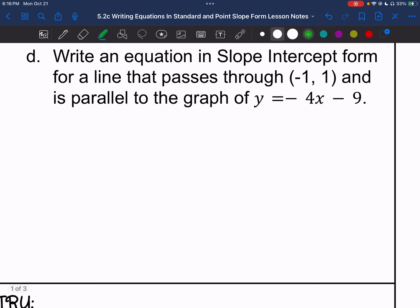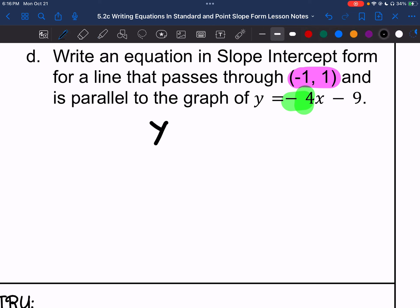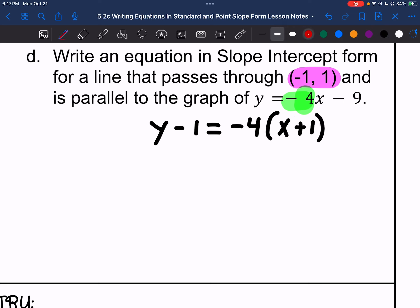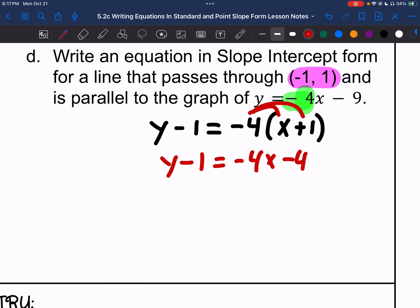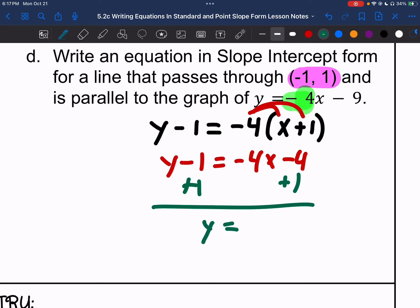Letter D: write in slope-intercept form. We have a line that passes through the point (negative 1, 1), and it's parallel to y equals negative 4x minus 9. Negative 4 is my slope. So, y minus 1 equals negative 4 times the quantity x plus 1, because it's minus a negative. Distributive property: y minus 1 equals negative 4x minus 4. Adding 1 to both sides: y equals negative 4x minus 3.